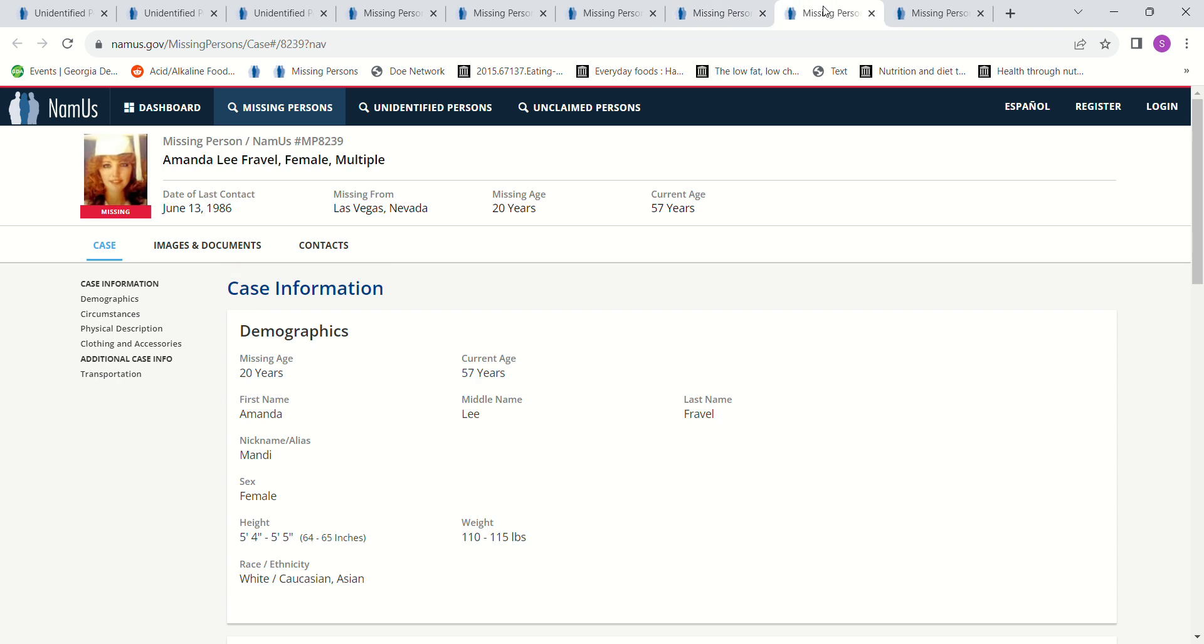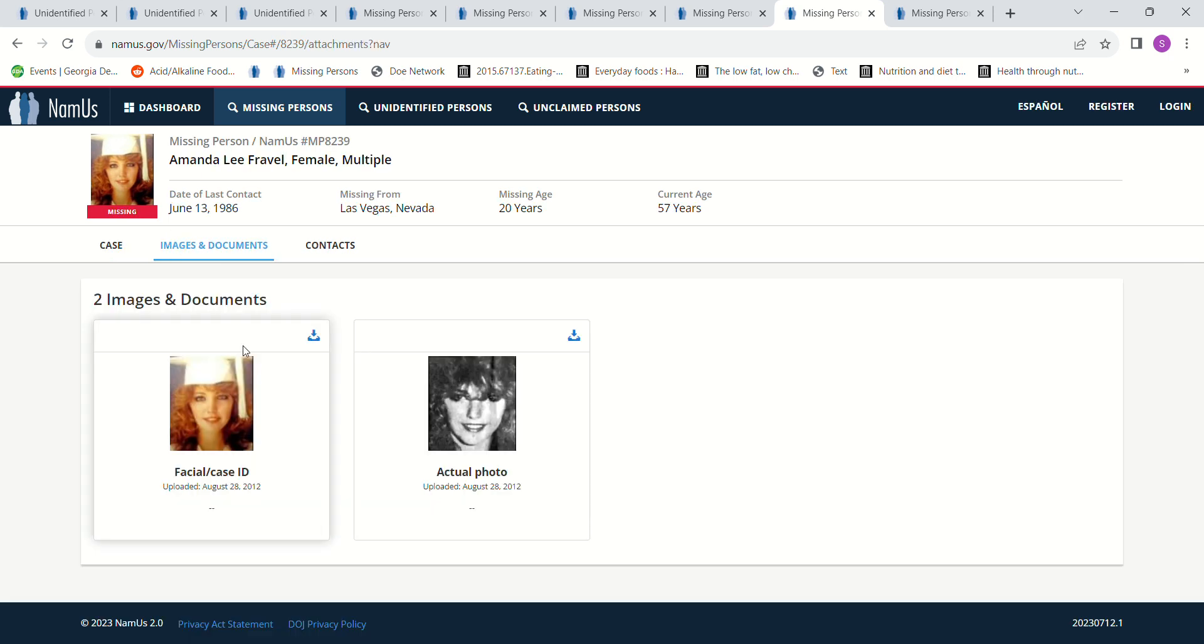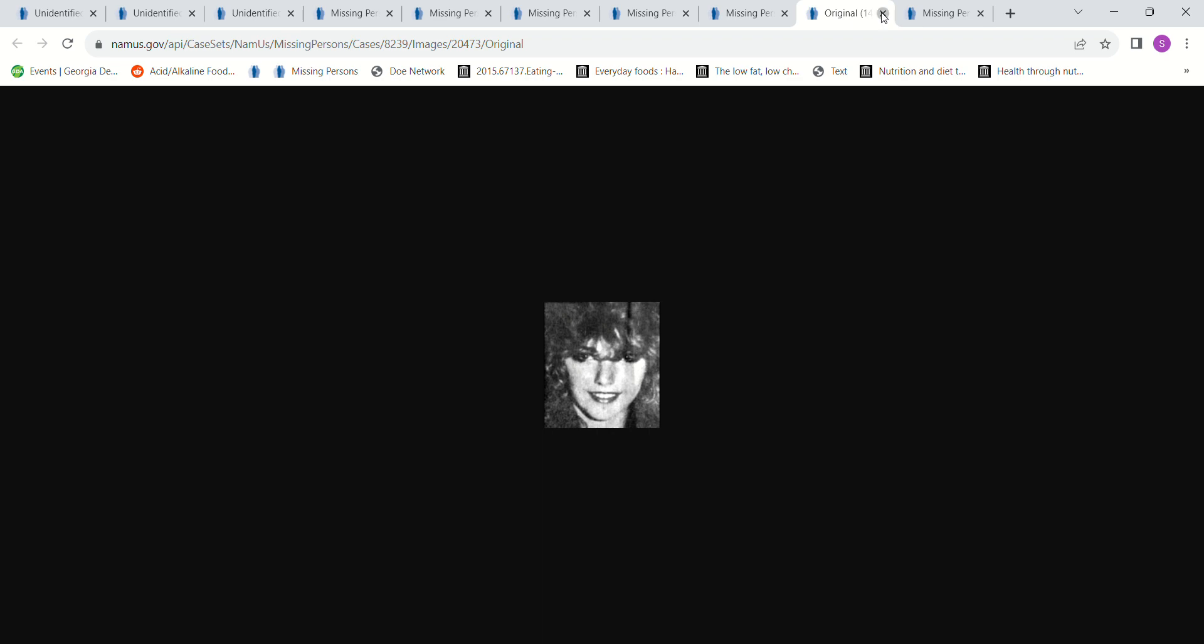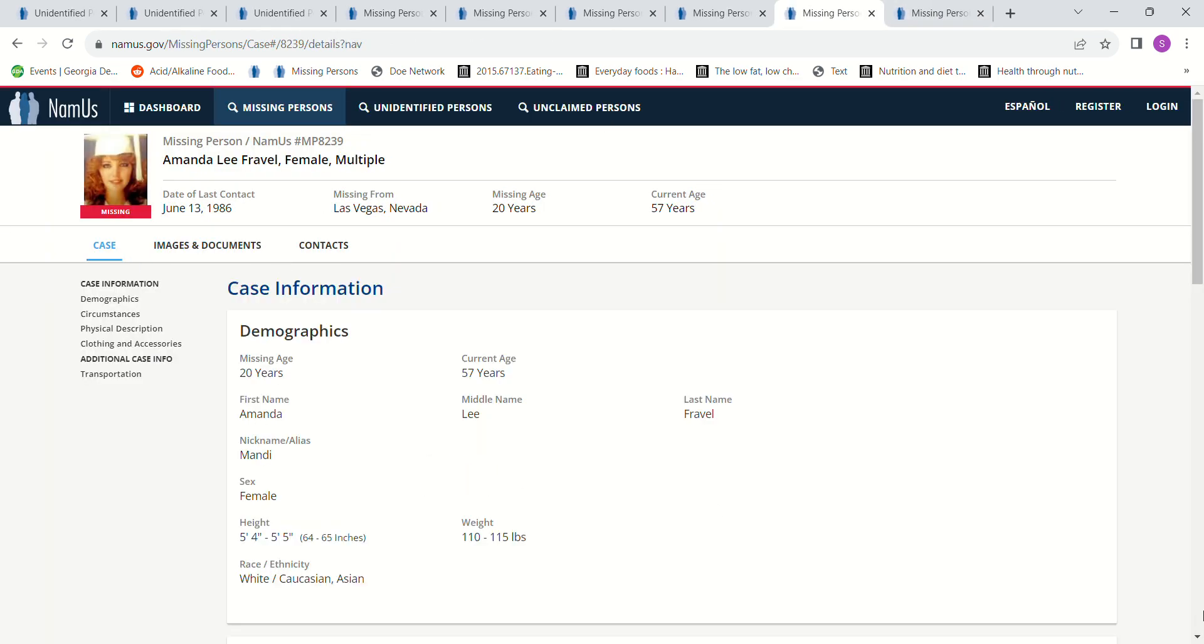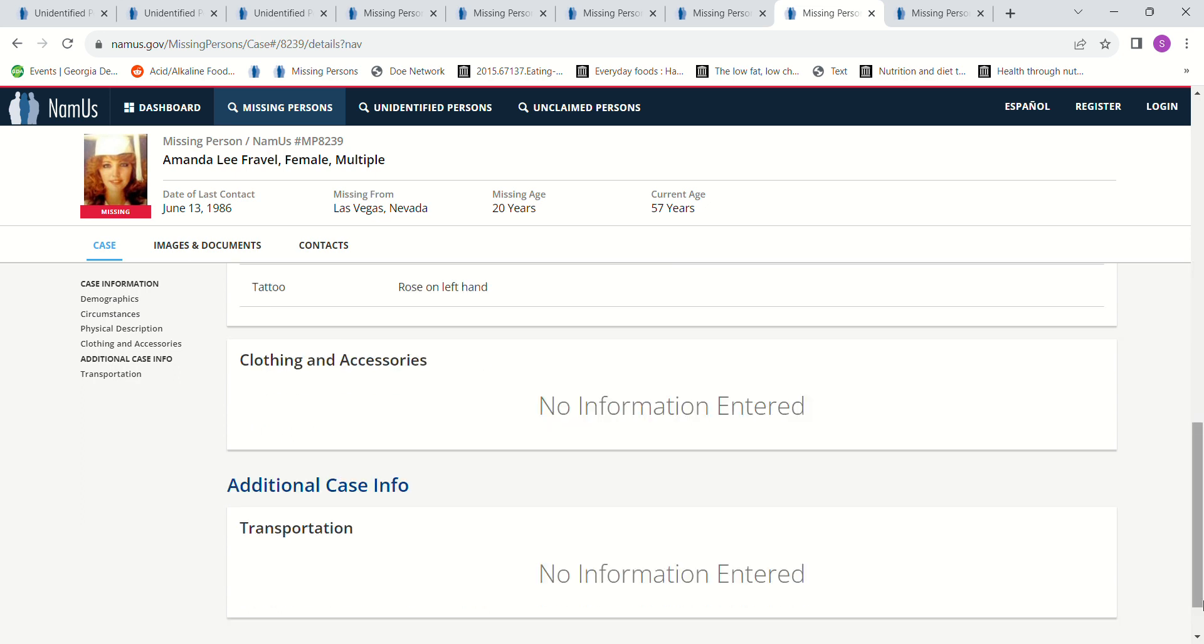I don't know if any of these people could be either one of them. We have Amanda Lee Fravel. She went missing in 1986, June 13th, 1986, 20 years old, 5 foot 4 to 5 foot 5. She left her apartment to travel to her boyfriend's home. She never arrived. She often hitchhiked. Brown hair, green eyes.